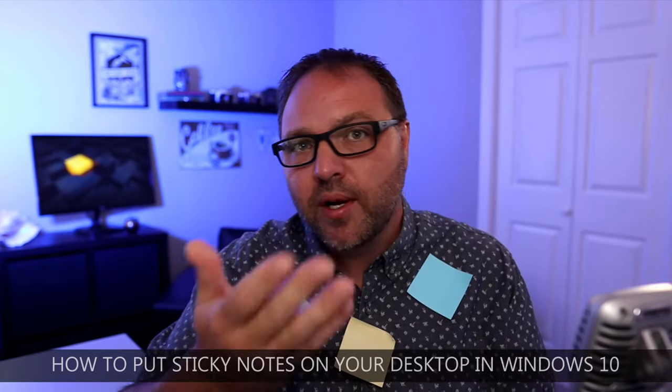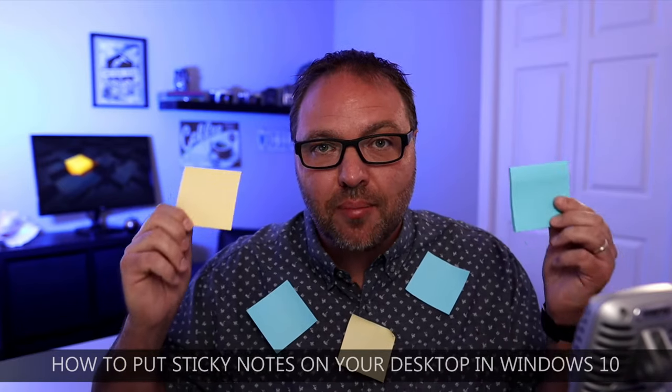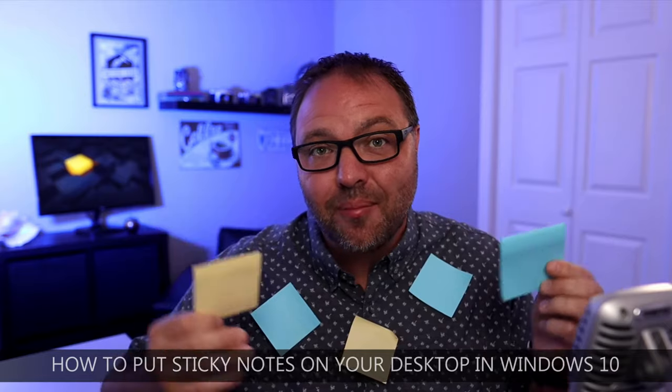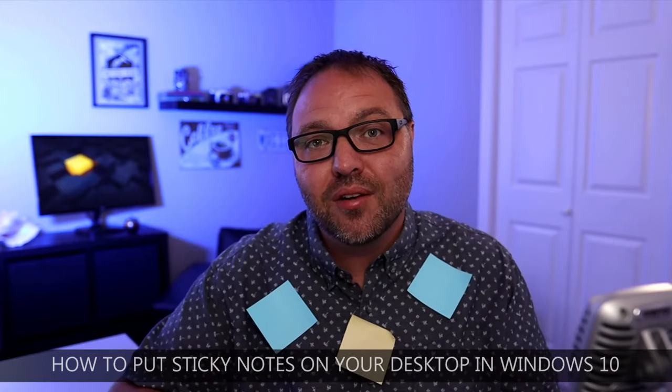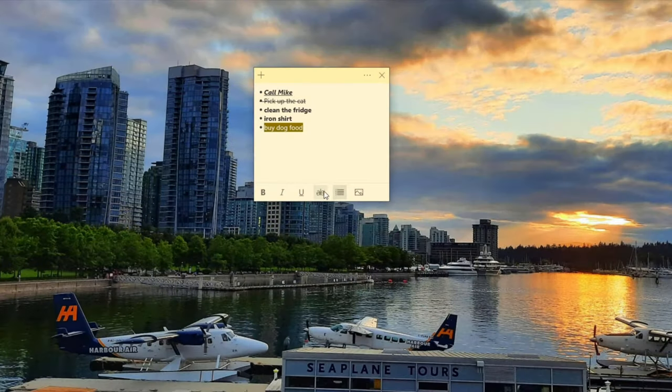Hey everyone, today I have a quick Windows 10 tutorial for you. We're going to be showing you how to put sticky notes on your desktop in Windows 10. Many of you may have used sticky notes in an older version of Windows.